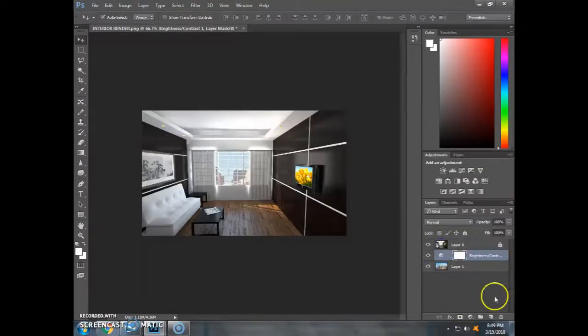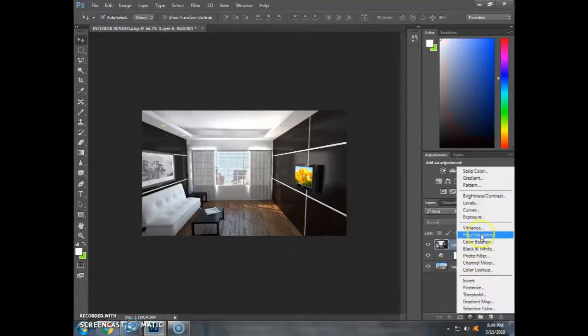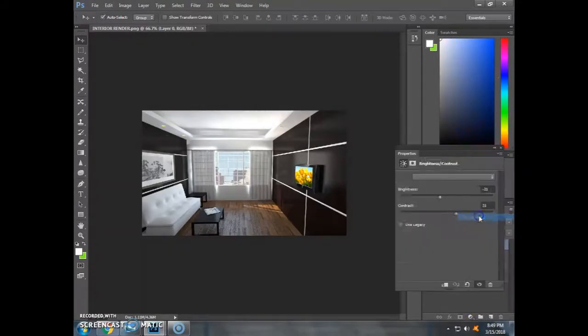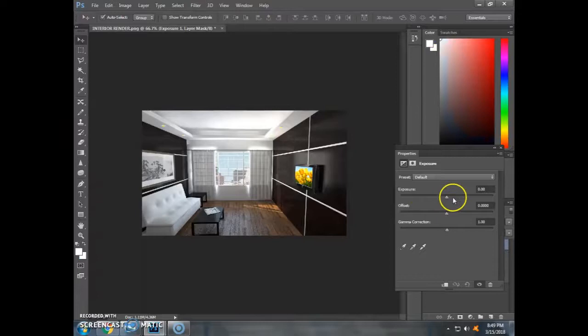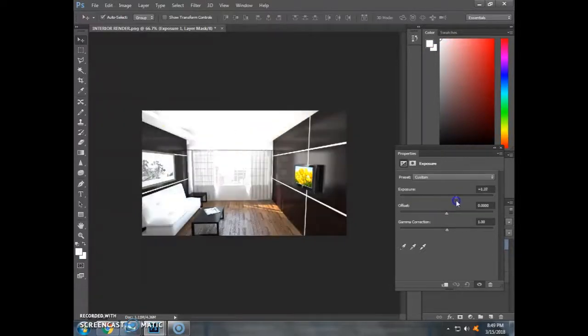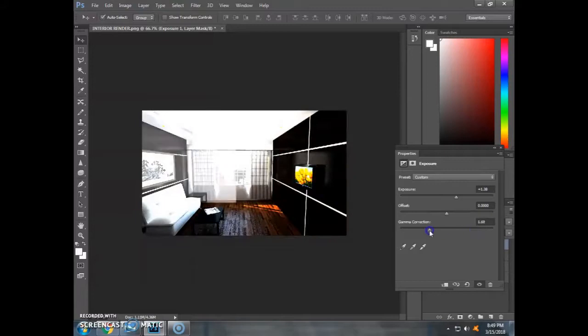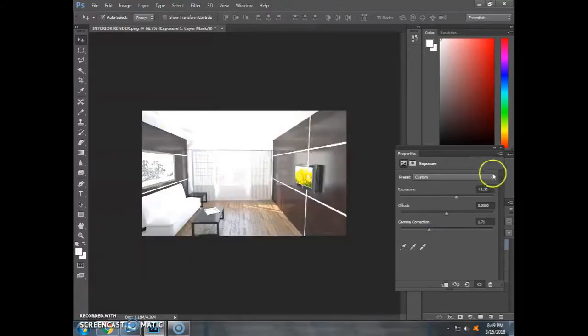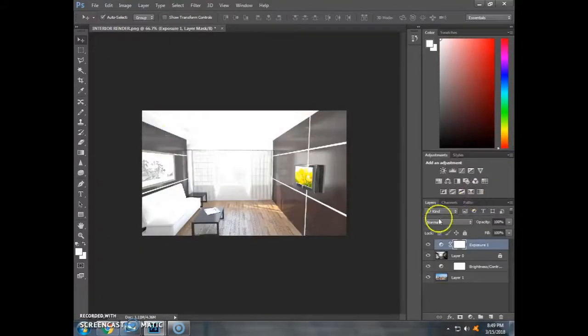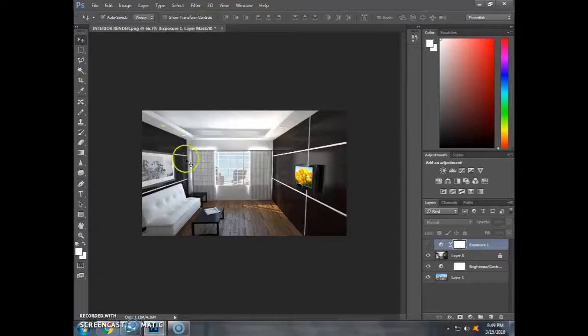This is the adjustment, the exposure, and the exposure. We have a lot of time, but we have a lot of time.